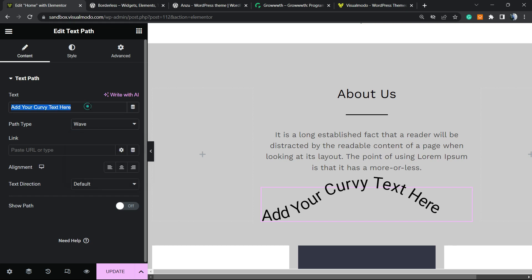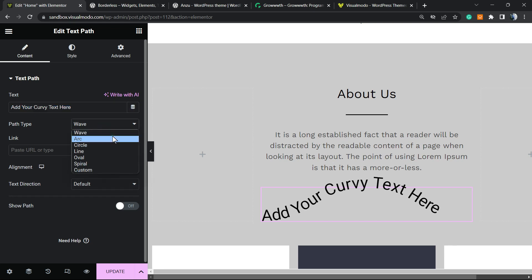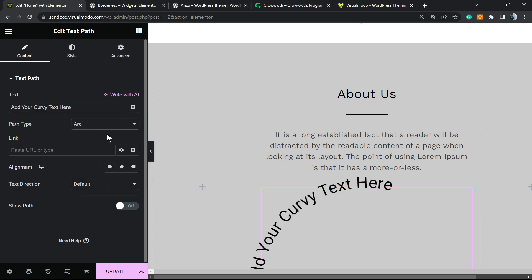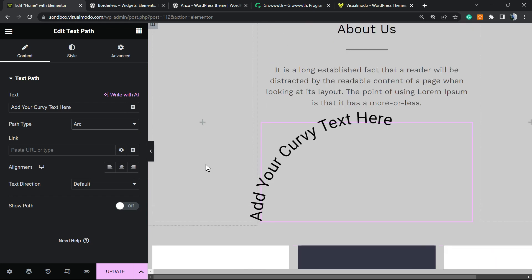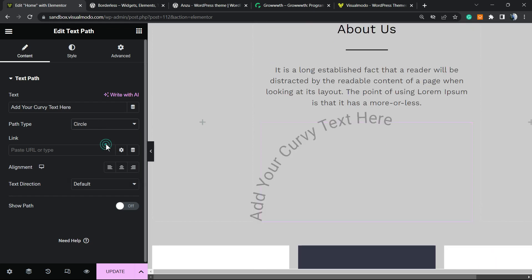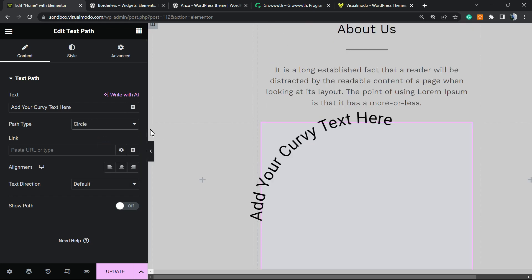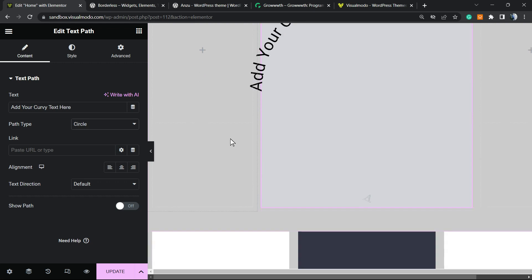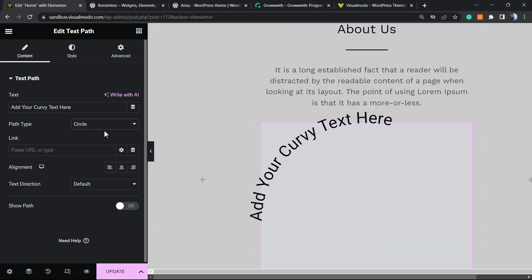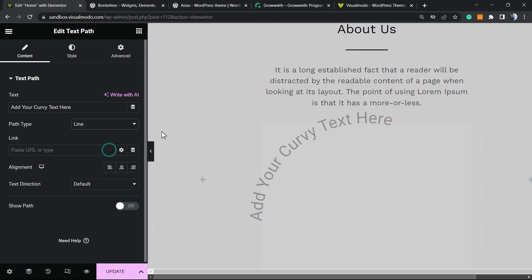So here is my text, and what we can do first of all is change the text right here in the text field. We can change the style of the content, for example to this arc, or to the circle, or to the line.